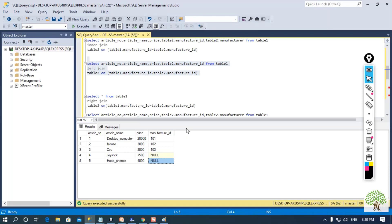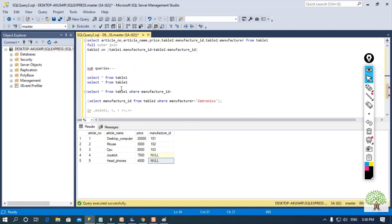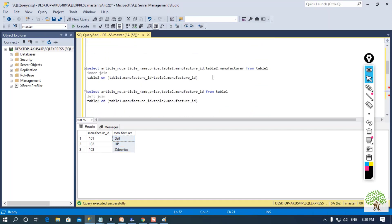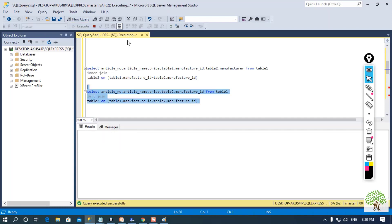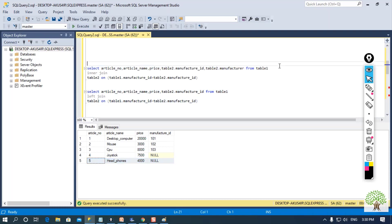I am getting null for some values and I am not getting the manufacturer column from table 2. Table 2 contains manufacturer ID and manufacturer, but when performing left join I am not getting the manufacturer column. However, I am getting five records because table 1 contains five rows.